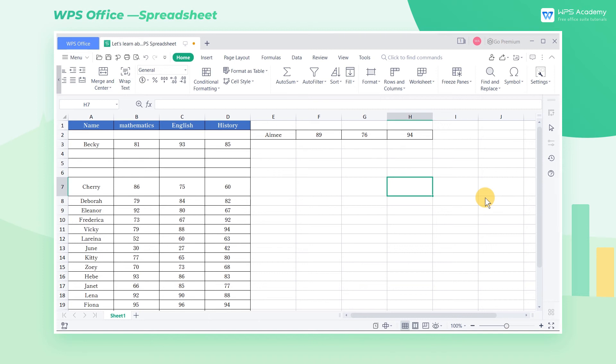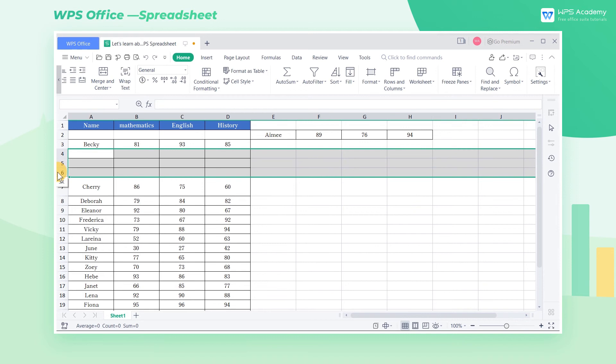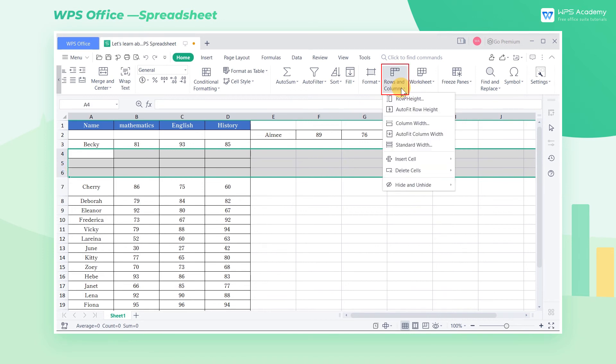As for those useless rows and columns, we can select the target row and column according to our needs and click Delete Cell.